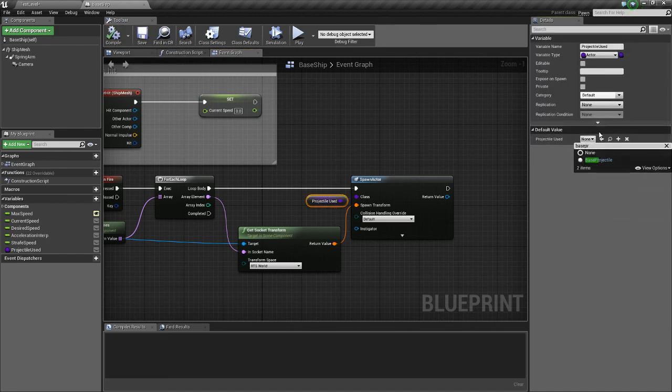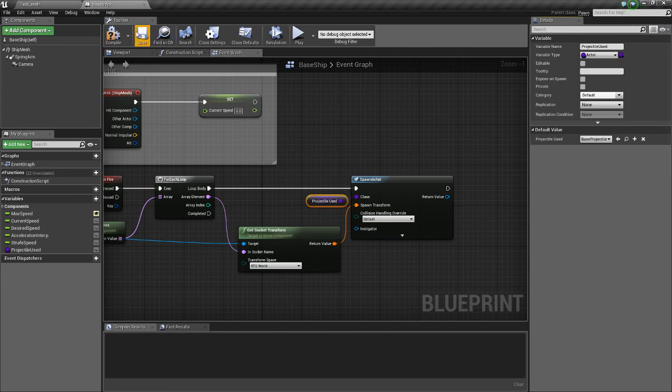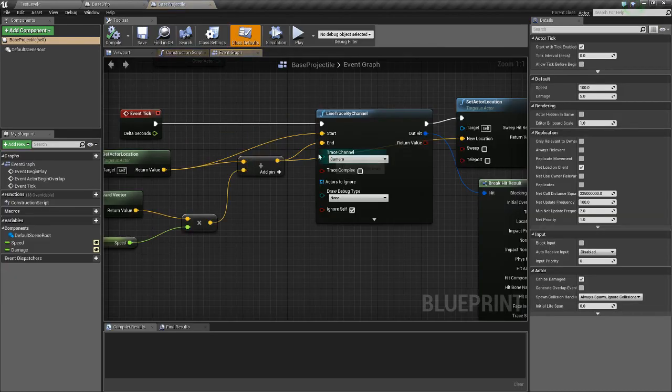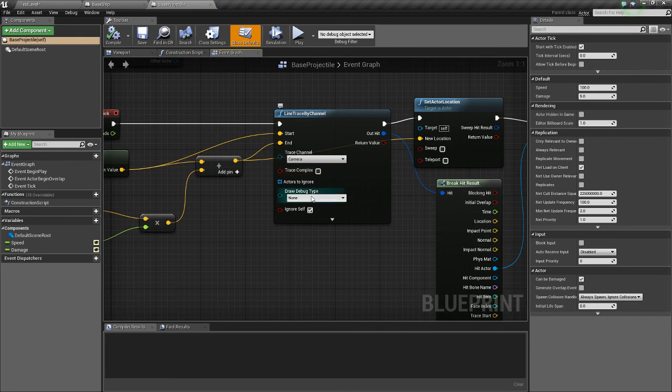Base projectile. Now I forgot, in the base projectile we need to set Draw debug type for one frame.